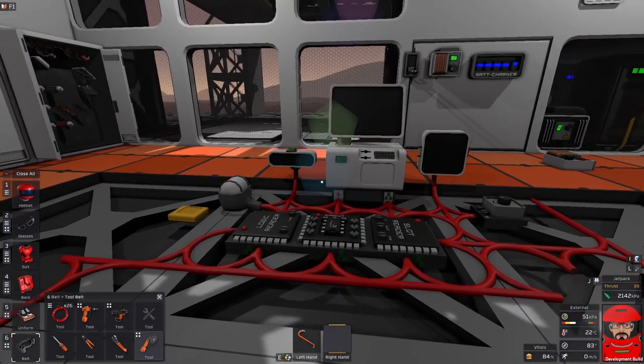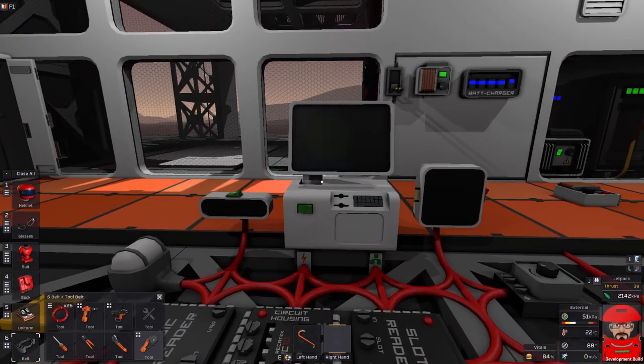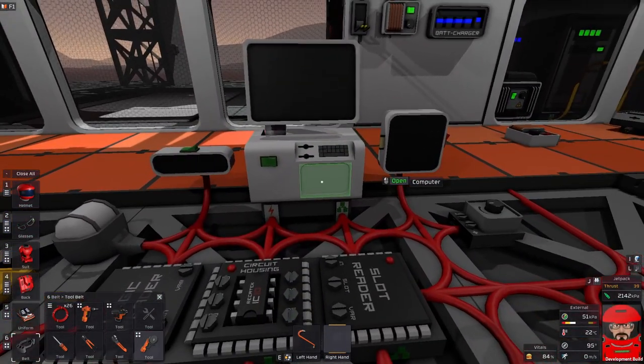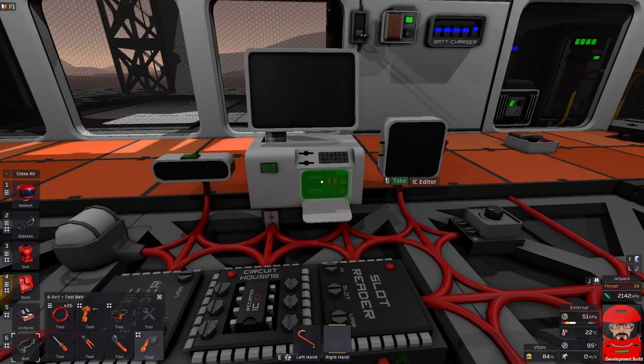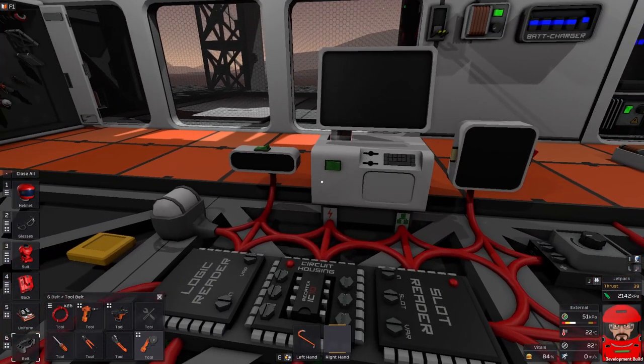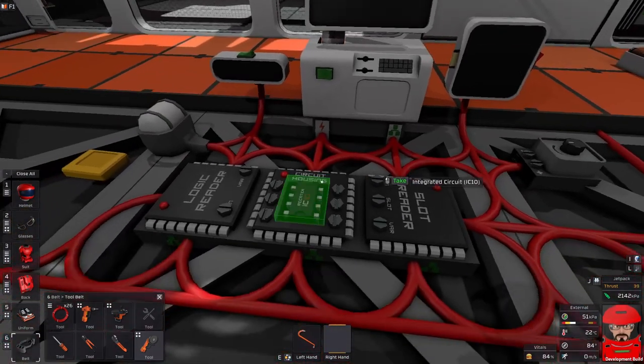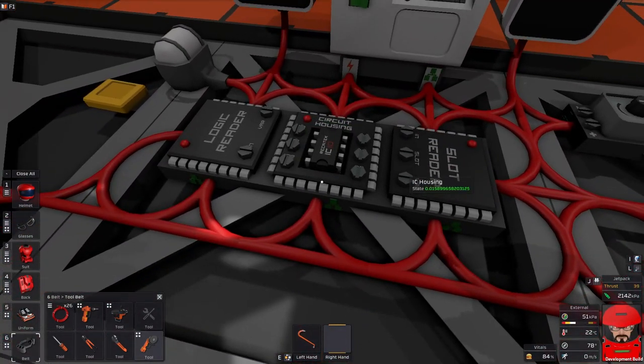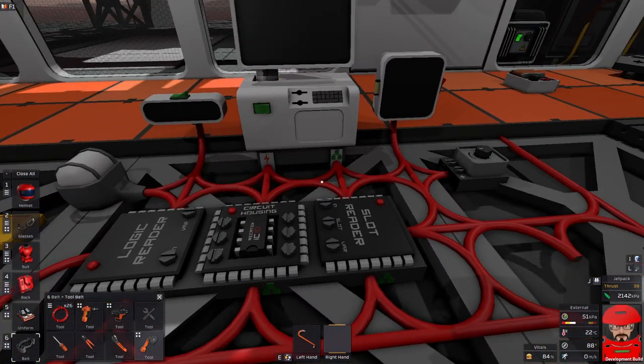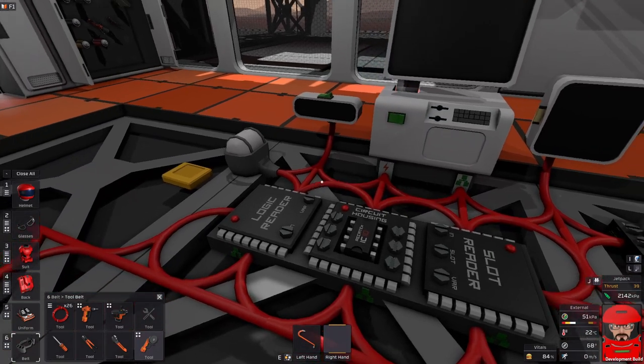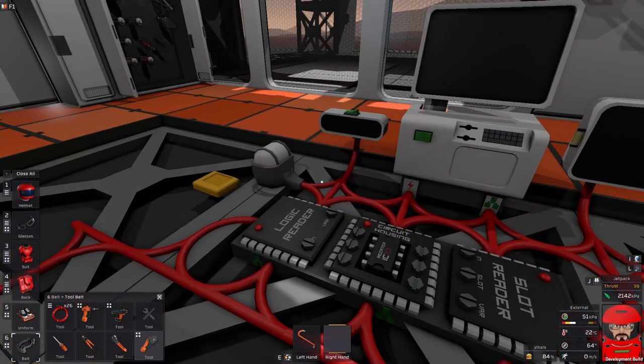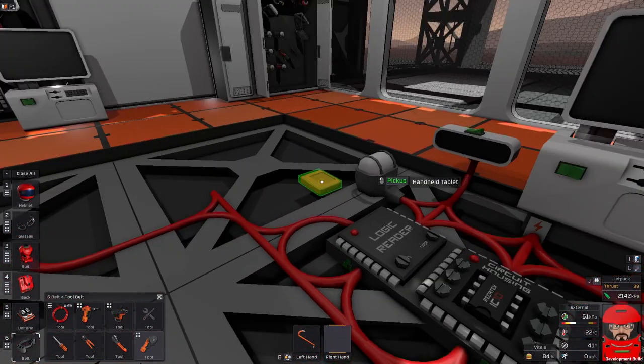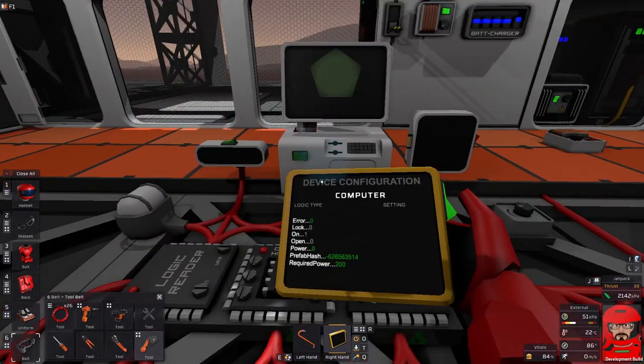The basic tools I need for programming are of course your computer. You'll need the IC editor card in the computer. Things like your IC housing and your chip, of course you're going to need them, but just little other things as well like a logic reader, a slot reader,